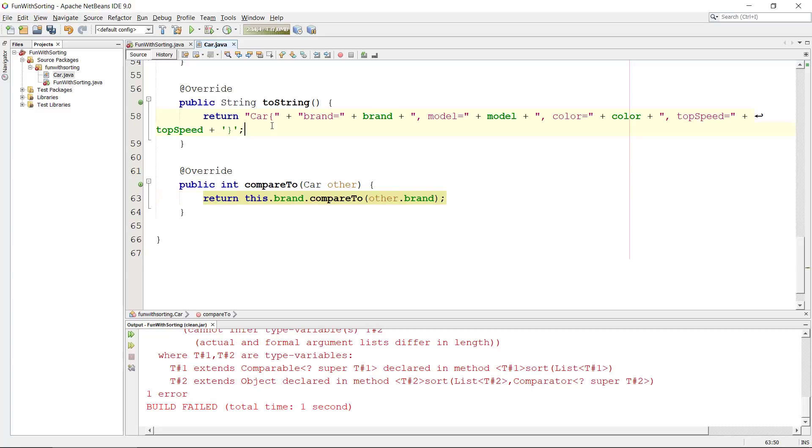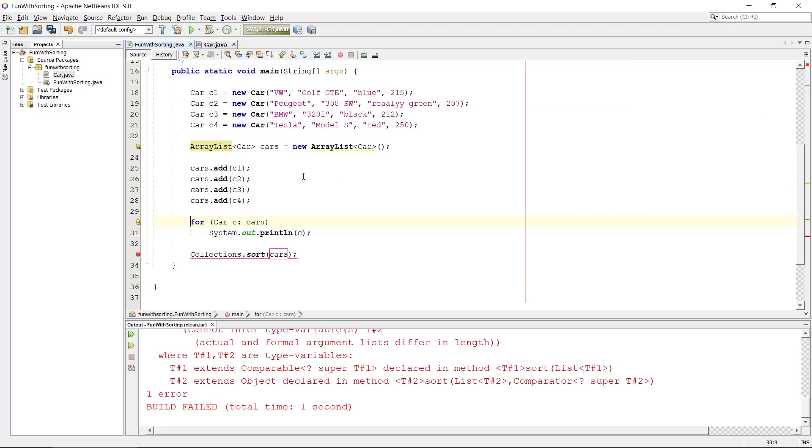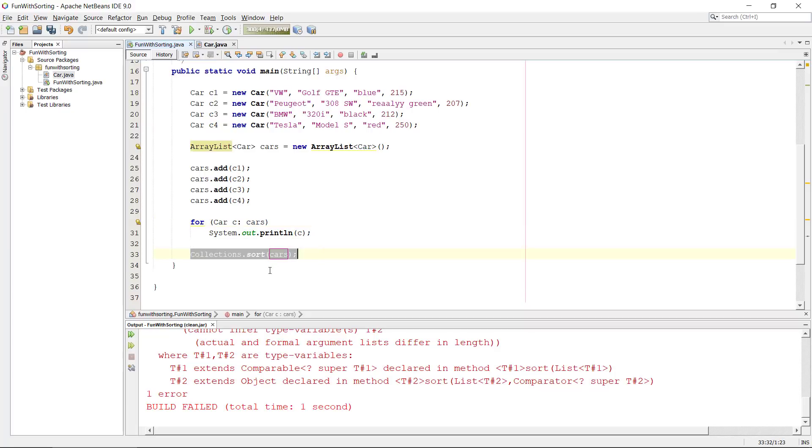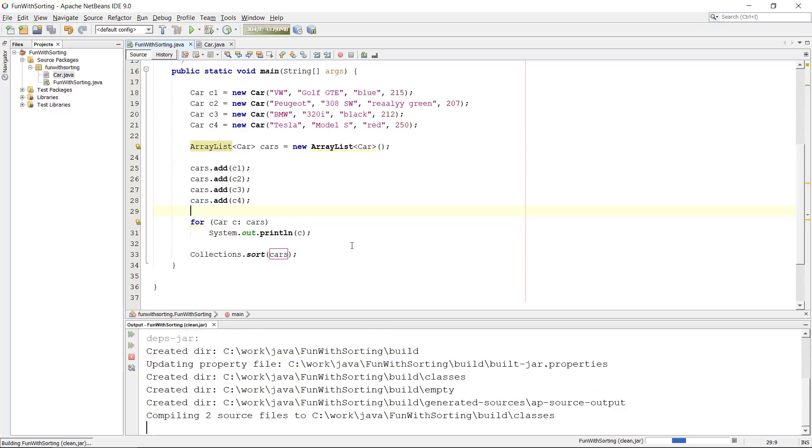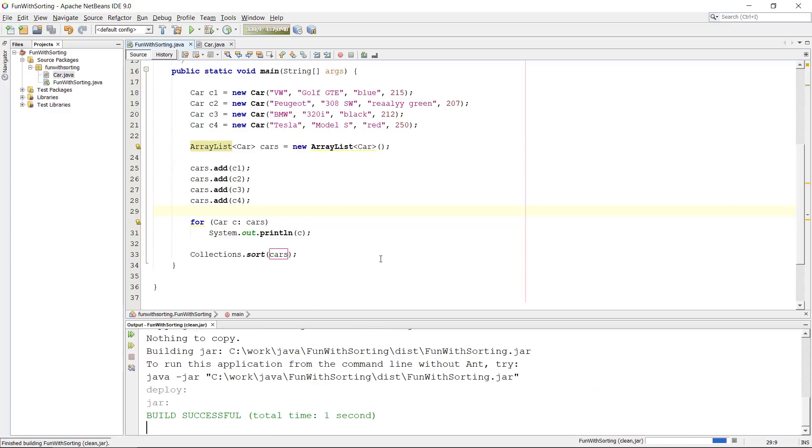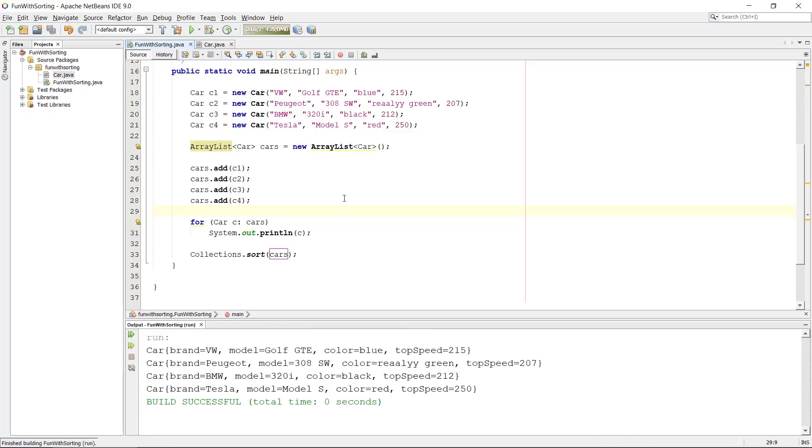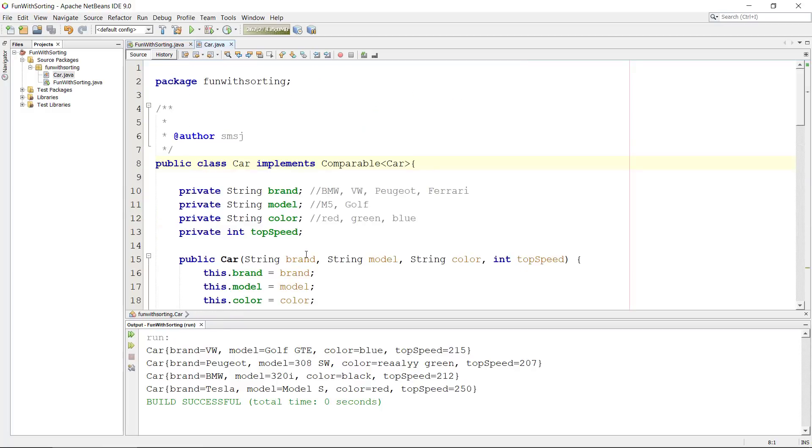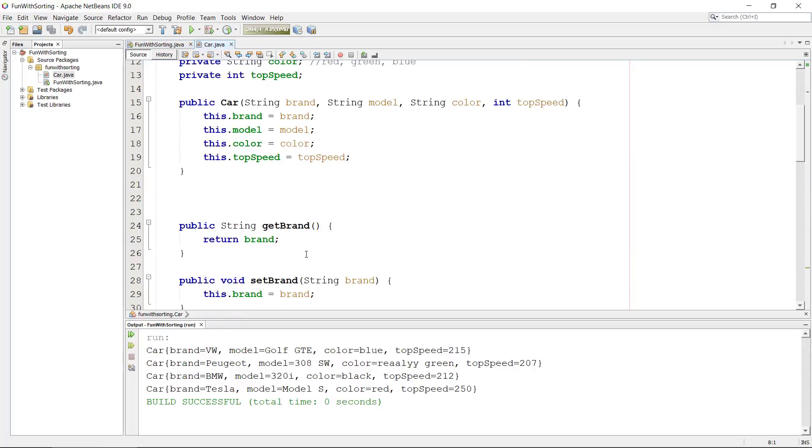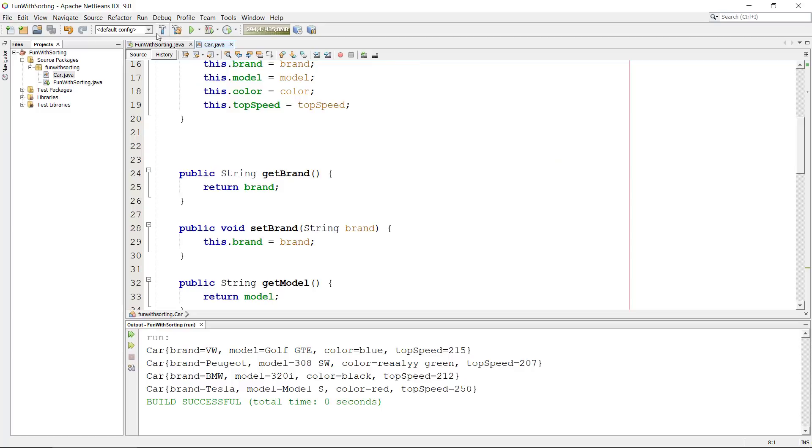So let's have a look here what happens now in our sorting call. We can see we don't get the error anymore because now we implemented the compareTo. If we run it we should be okay. We need to actually output this again after we sorted it.